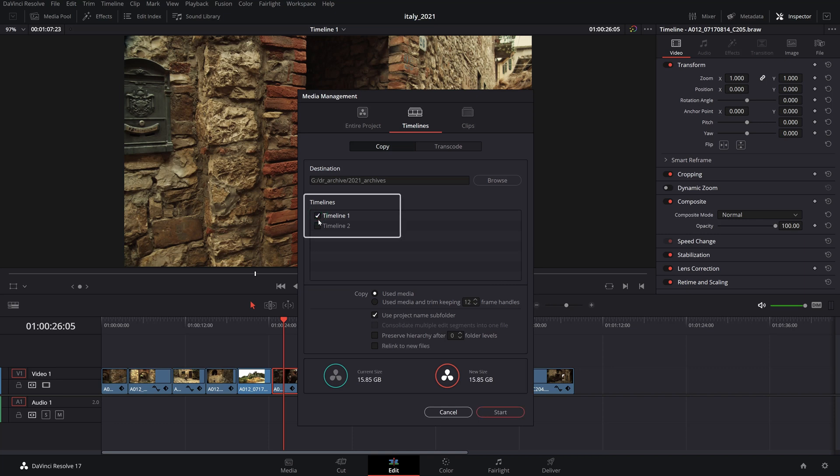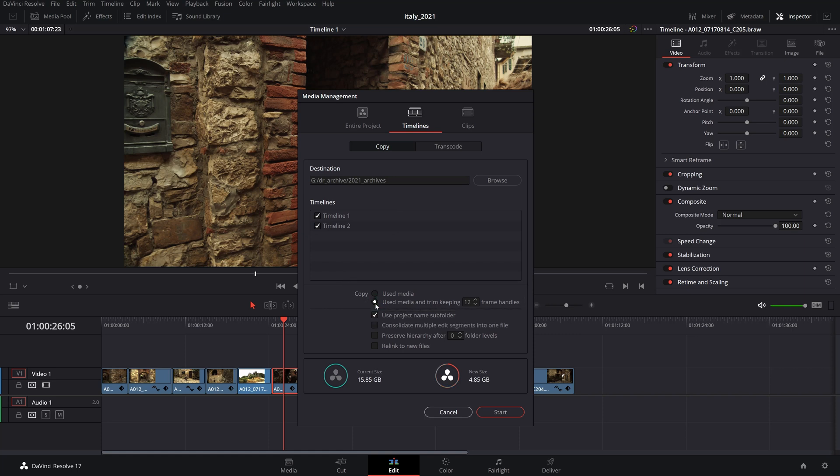Next, choose the timelines from your project you want to archive and from the copy, select the used media and trim keeping X amount of frame handles. This is where we can specify the extra frames on each end of our trimmed clips on the timeline in case you would want to do small adjustments later on. Entering 24 for instance will add 24 frames beyond the in and out points of the clips on the timeline.